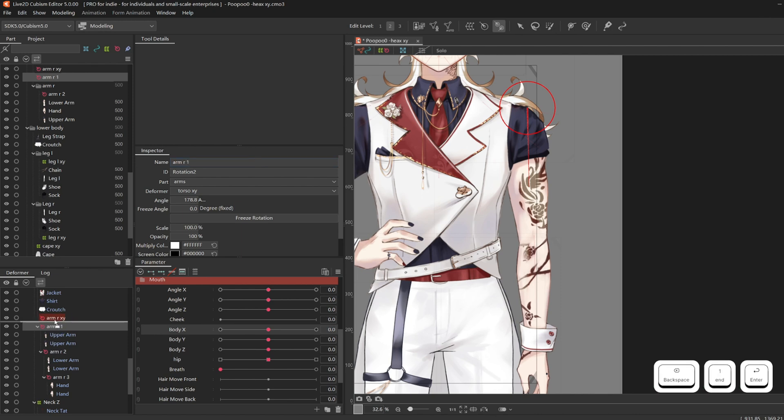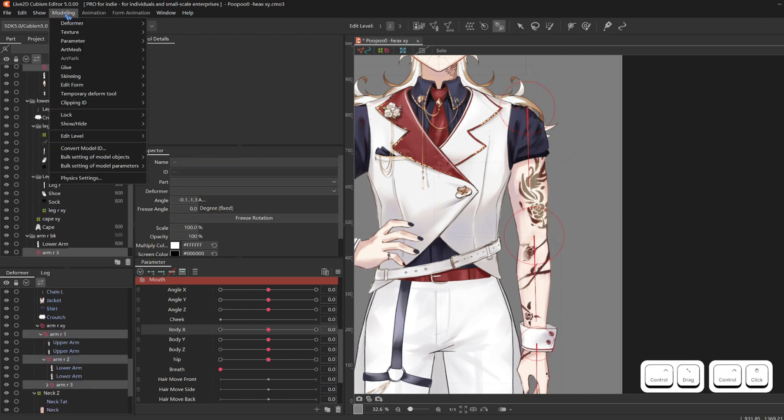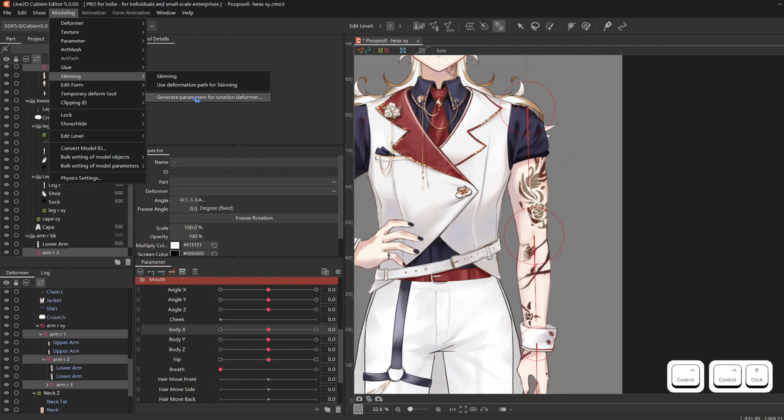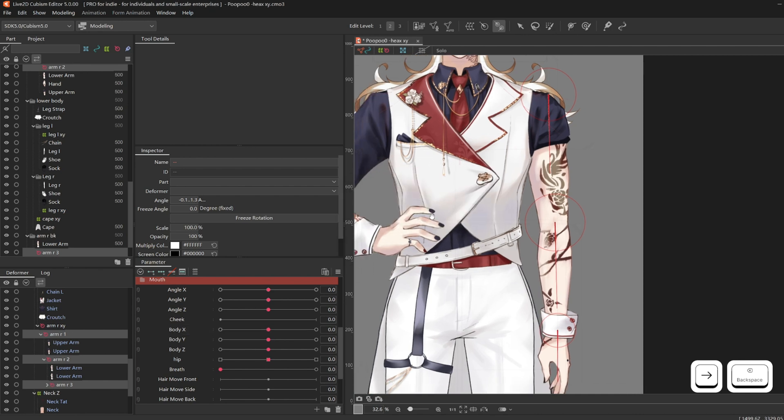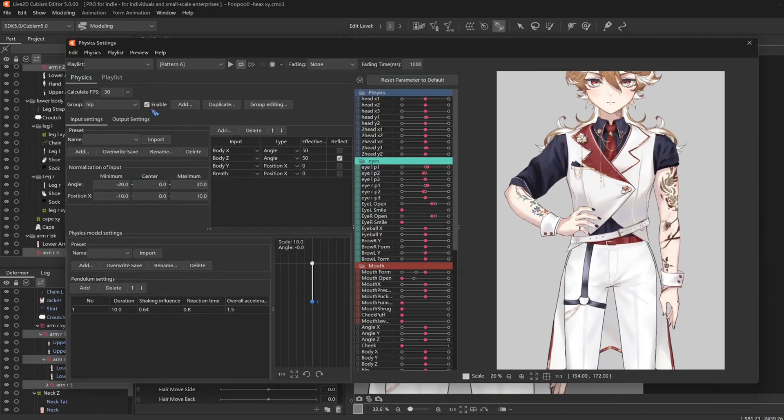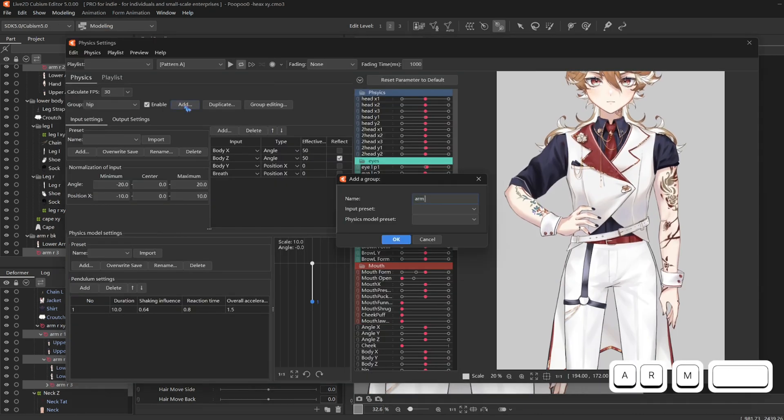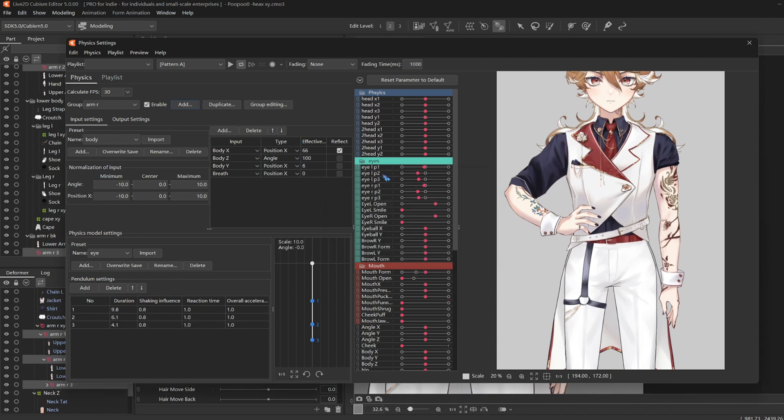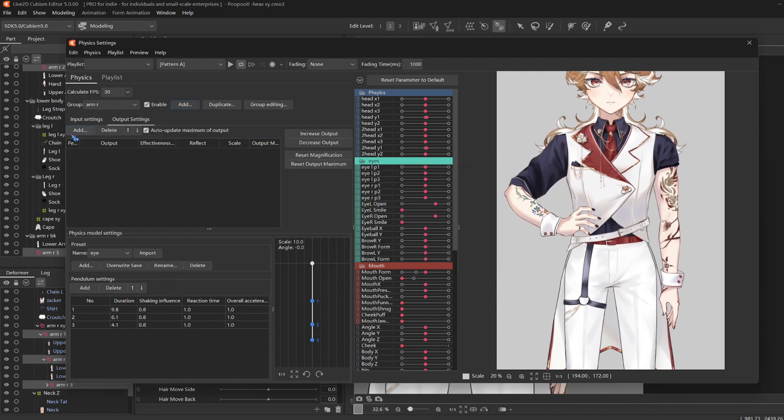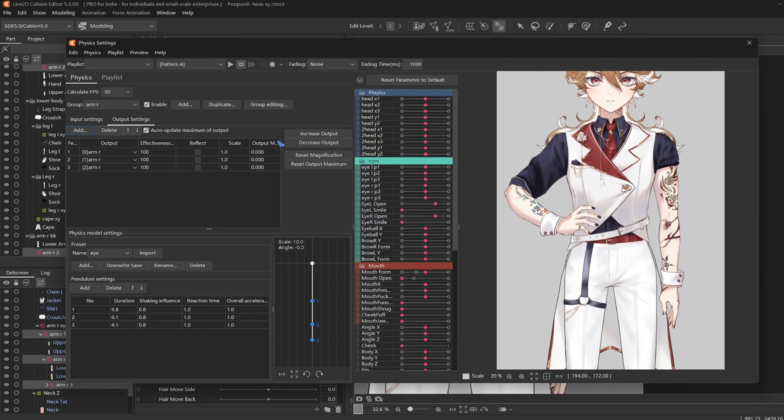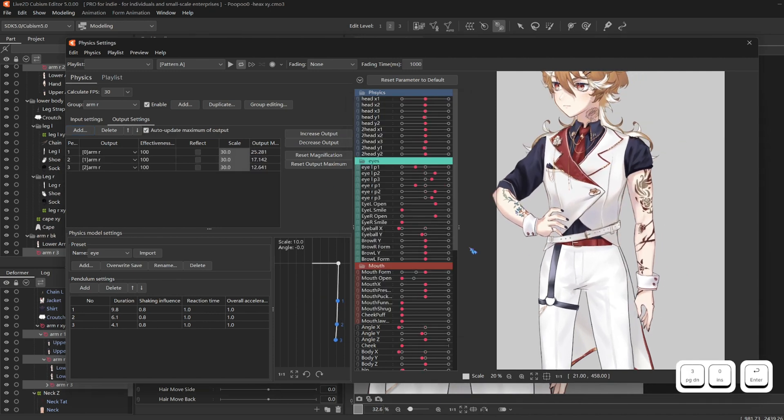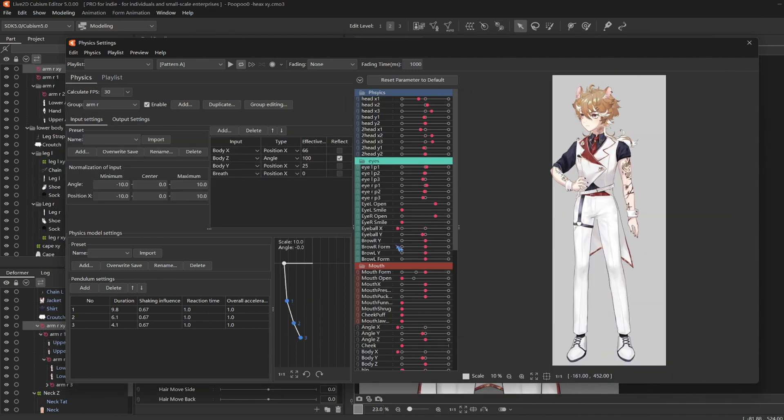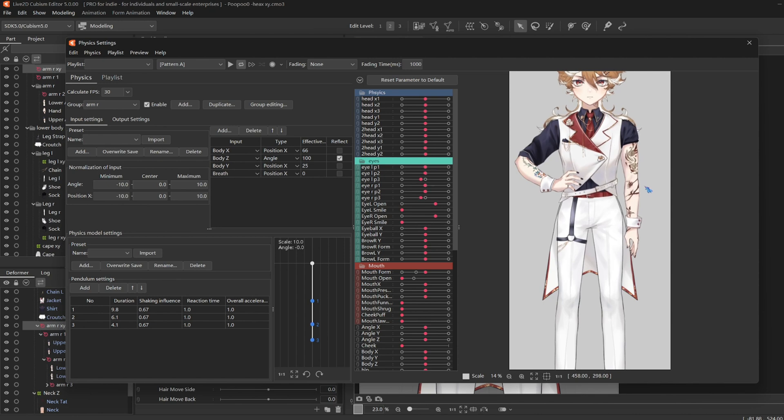So we select all three physics rotations. Go to modeling, skinning, generate parameters for rotation deformer. 40 is fine for me. And just go to physics and set it up like a longer hair strand. And these are my final numbers.